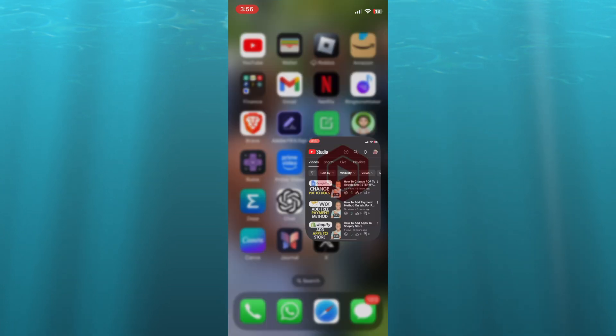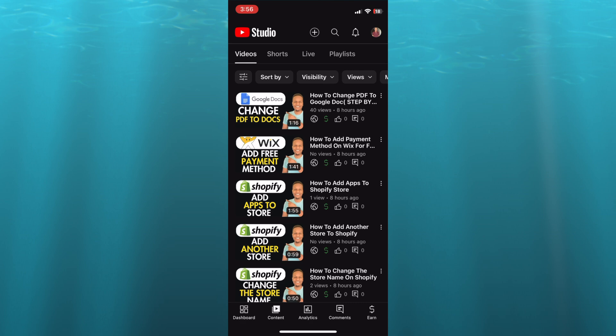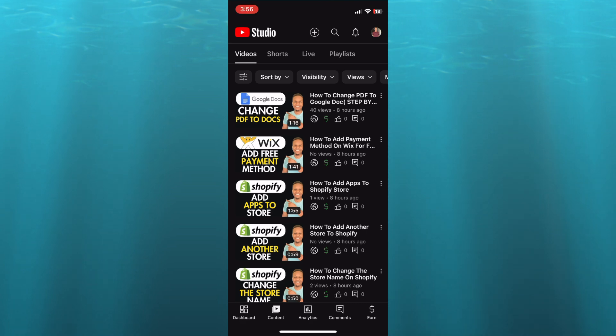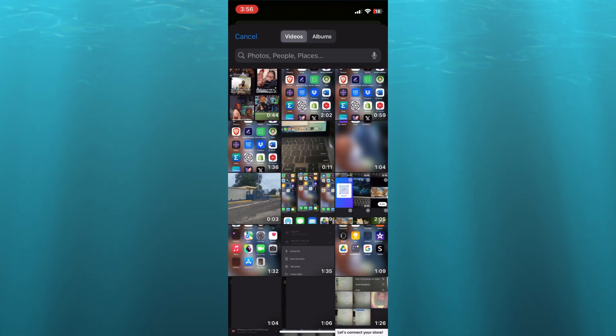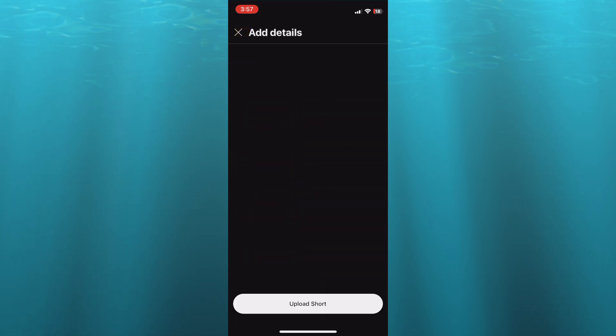So for example, let's say I would like to upload a Short. I'm going to tap on the plus in the top right hand corner and I'm going to select the Short that I would like to upload.